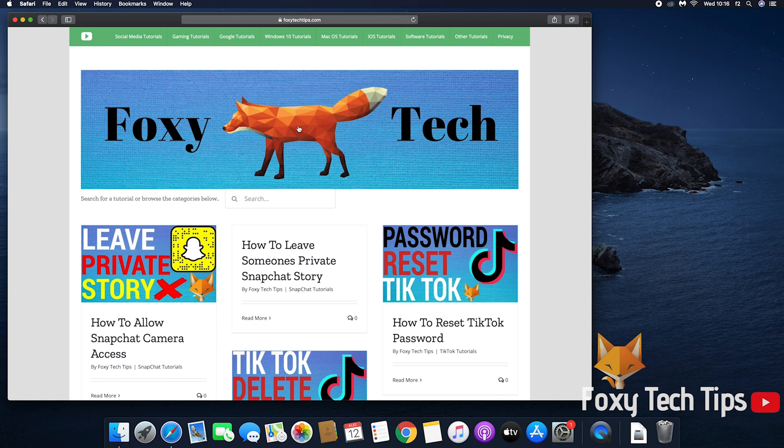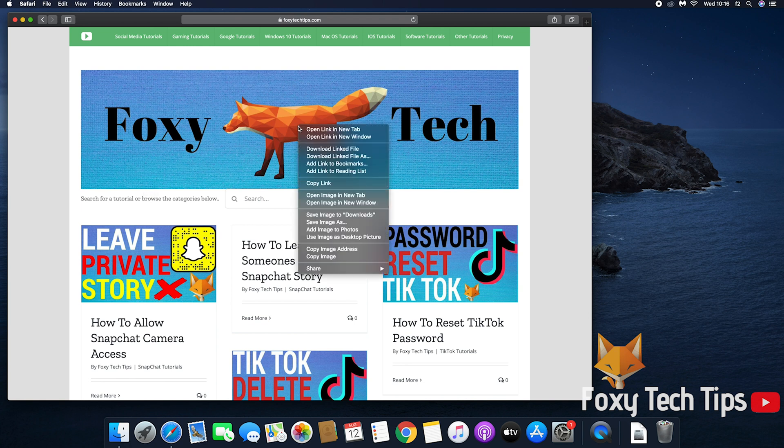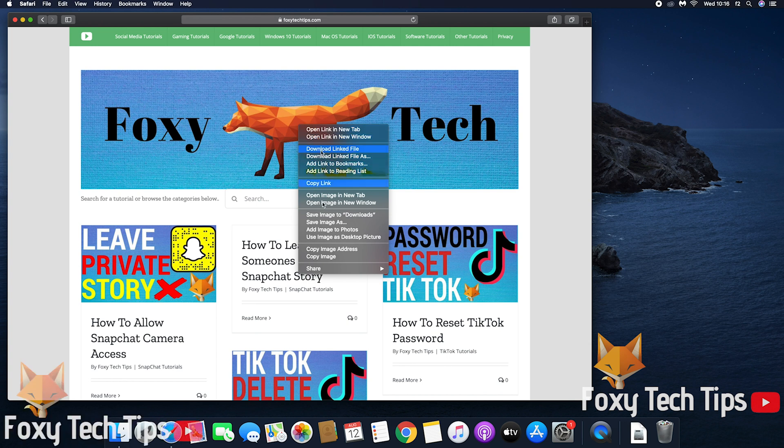Right-click the image. If you don't have right-click enabled, you can hold down the control key on your keyboard and then click the mouse or trackpad.